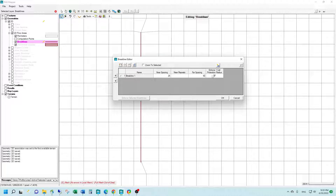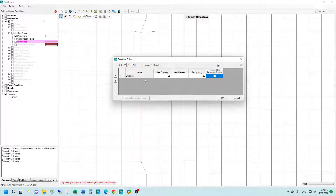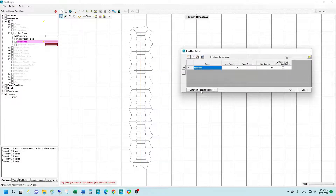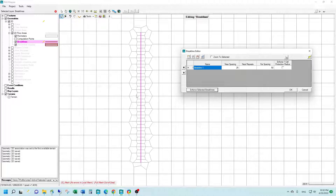You can select to enforce a one cell protection radius. This is going to protect the cells directly adjacent to the brake line from being adjusted by other brake lines or other modifications to the grid. I will turn this feature off for now. Once you have your settings in, you can select the enforce brake line button and you will see how RAS enforces those brake line properties into your 2D mesh. You can see we've got our 25 foot cells on either side of the brake line, followed by the 50 foot cells before the modified cells transition back into the standard grid size.